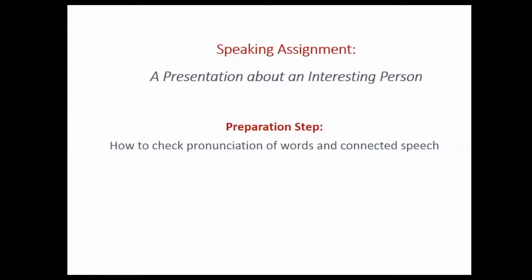Hi, today I want to show you how I make use of technologies to prepare pronunciation of new words for my oral presentation as an assignment in my speaking class. In this presentation assignment I am required to choose and present about an interesting person to my whole class, and I also need to add my own viewpoint about this person — for example, explaining why I think that person is interesting and whether or not I agree with that person on one of the issues that he is talking about.